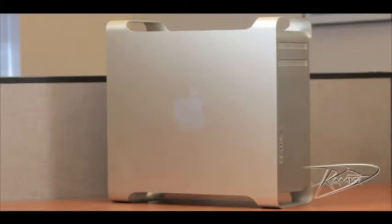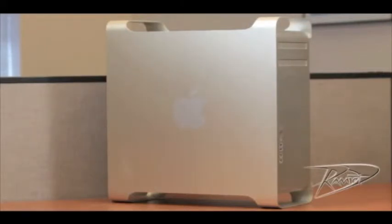Some technicians prefer to lay the G5 down, but we found for this model it's easier to install the RAM with the computer upright.